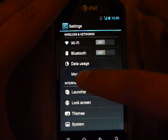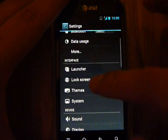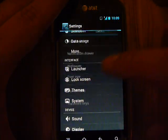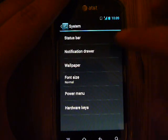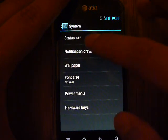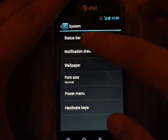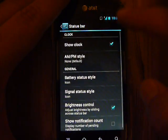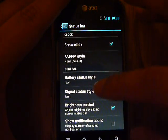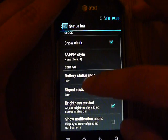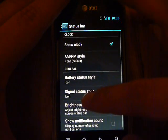Then go to System, and then it's this one, Status Bar.